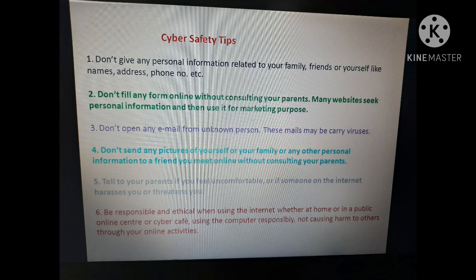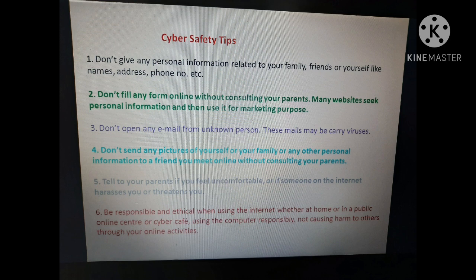Using the computer responsibly means not causing harm to others through your online activities. जब भी आप internet use करते हो — घर पर हो, public place पर हो, या cyber cafe में — आपको हमेशा responsible रहना होगा। आपकी कोई भी online activity से सामने वाले की feelings hurt नहीं होनी चाहिए। Social media use करते हुए हमेशा responsible होना चाहिए।